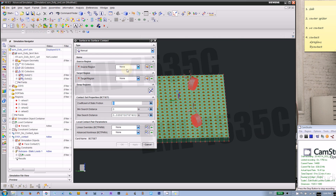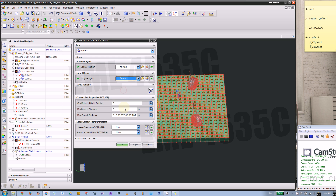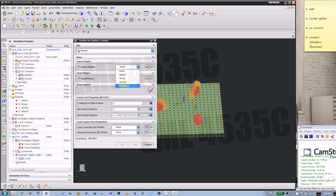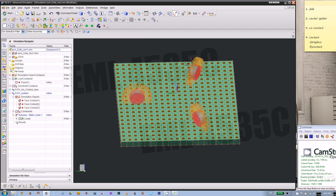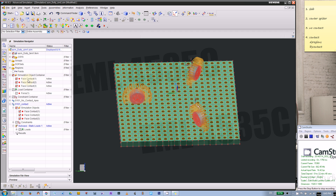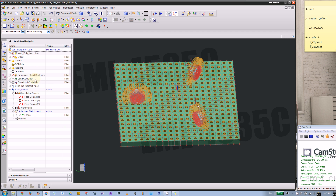Now we can add more contacts. This time we don't have to create new regions since we already did that. Set wheel two to ground with minus 0.3 to positive 0.3 and click Apply. Then do the same for the third wheel to ground with minus 0.3 to positive 0.3 and apply. Cancel the dialog. In the simulation object container, we now have three contacts. In the second solution, we have those three contacts used, plus a constraint for the slab and a 300-pound force acting on the body.